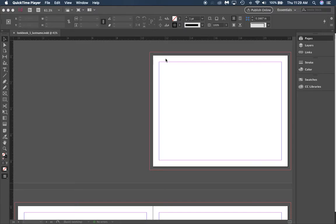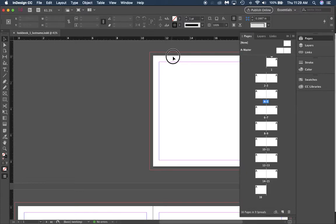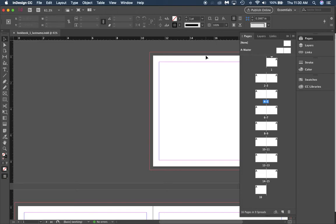You would want to have a bleed setting just in case you're using custom sized paper and the printer doesn't actually cut on the edge of where your paper cuts. So you have a bleed that makes it print over the edge, so that when the paper gets cut you're guaranteed to have ink go all the way to the edge.